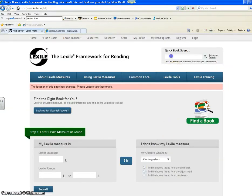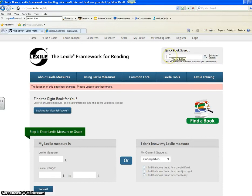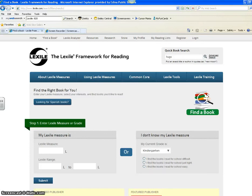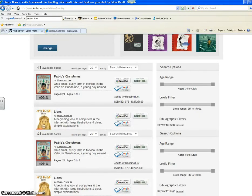To keep it simple and fast, I'll type in Hugo in the top right-hand corner where it says Quick Book Search, and then enter. It's thinking — it'll take just a moment. Scroll down, and when you scroll down it says there are 41 books available with the word Hugo having something to do with it.